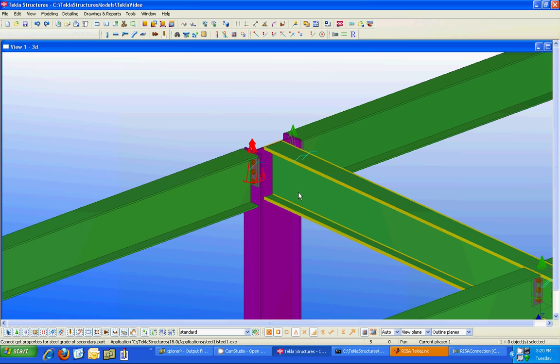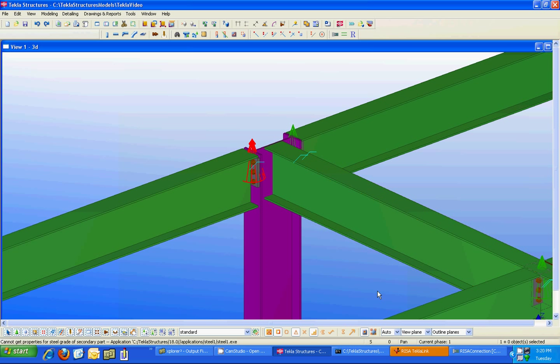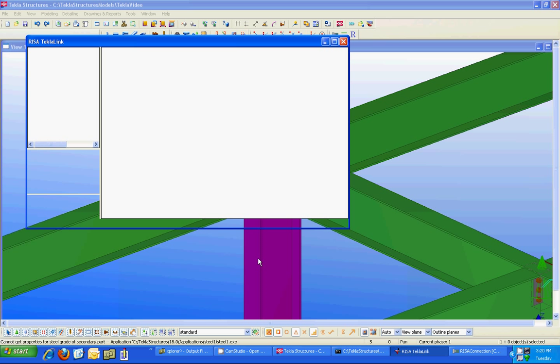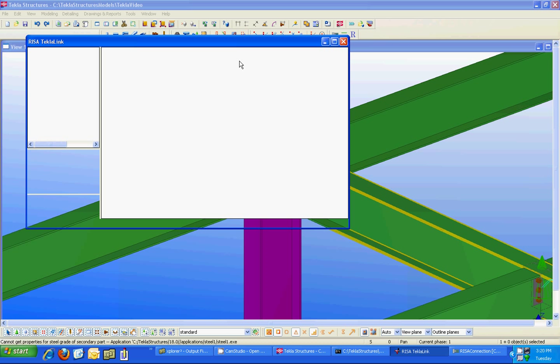Now if you choose not to want to know the details of the connection you can actually view the connection design results within Tekla Structures without having to open Risa connection as I just did. To see the results you can simply click on this show Risa connection results and it's going to bring open this dialog that's going to show the results.